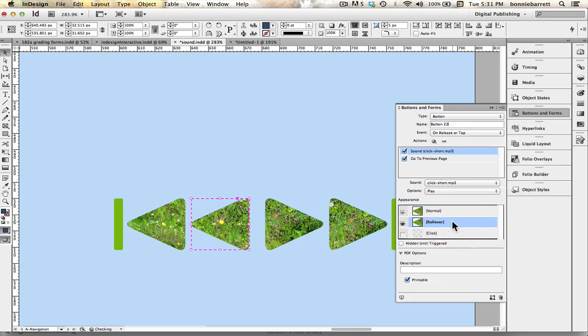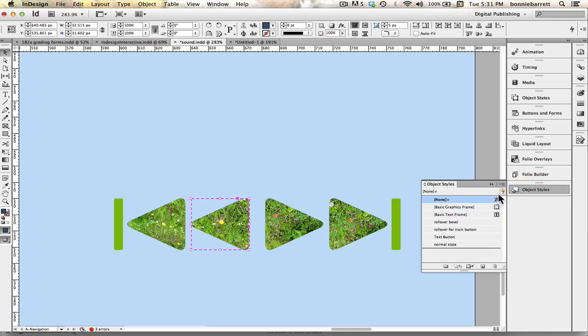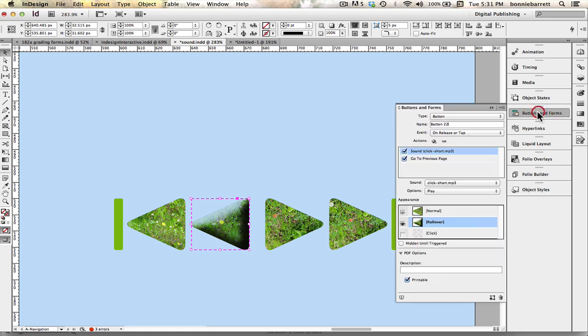And then we're going to add the sound. And add the rollover state with my object style here. Rollover bevel. I like that. Return it to its normal state.